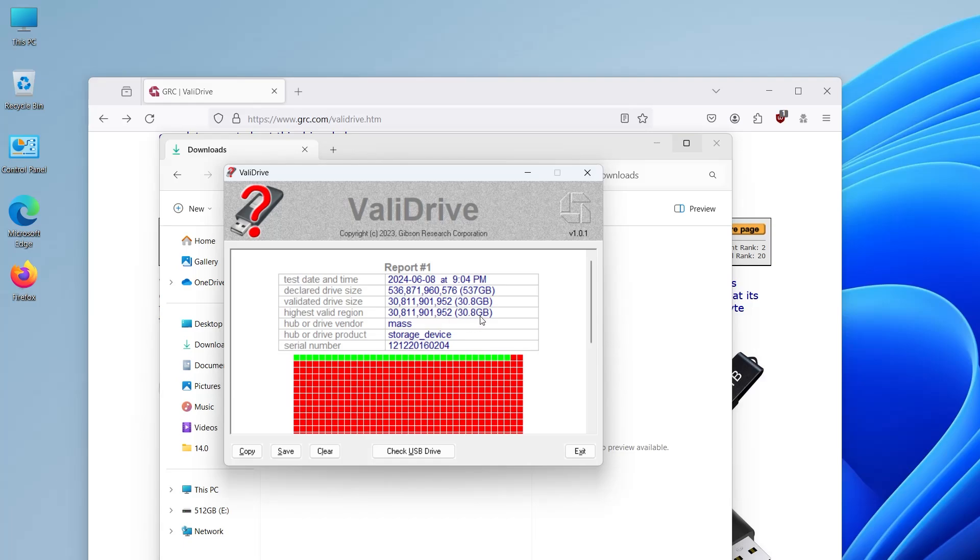So what happens if you write 500 gigs of data on it? Well, after 30 gigabytes, it will just start from the beginning again and overwrite what you just wrote. And it'll keep doing this until 500 gigabytes has been written. Windows won't know and think that everything is fine, so there are no checks done to see if everything is okay.